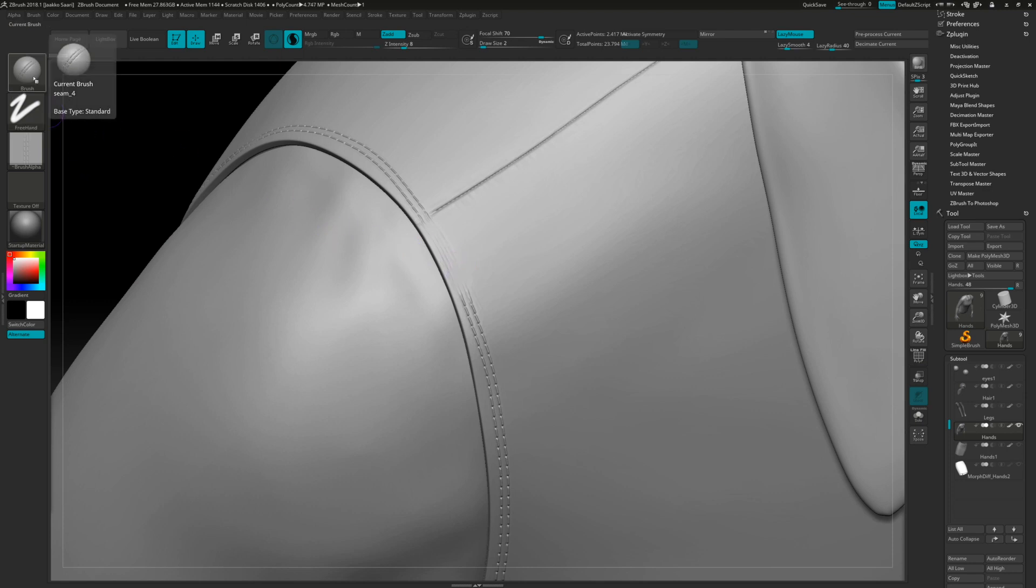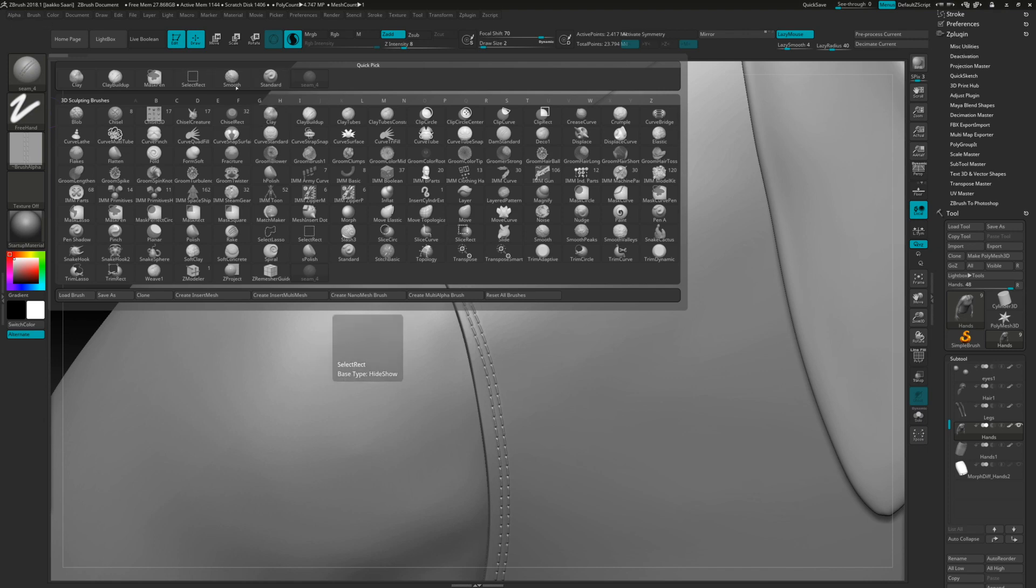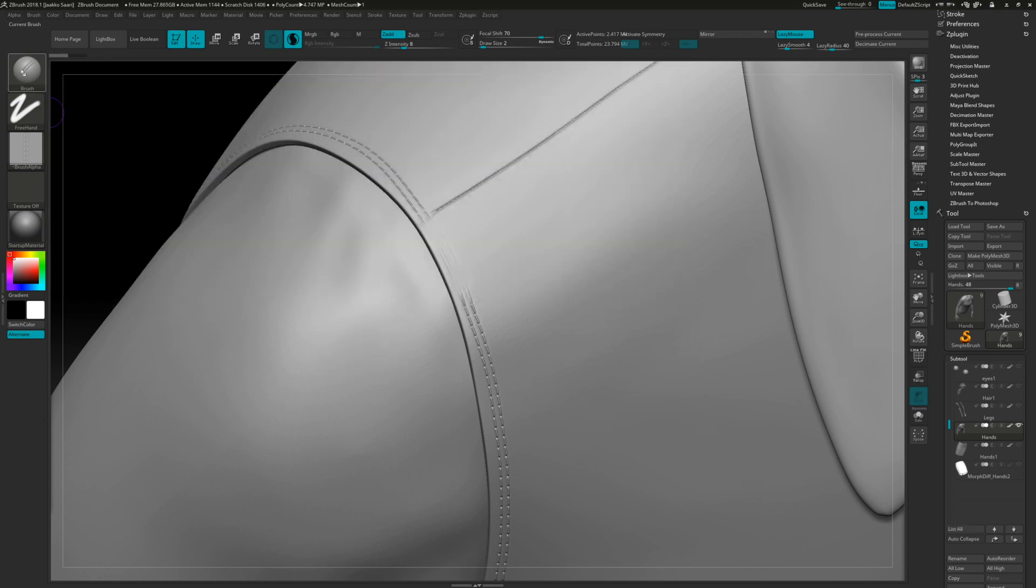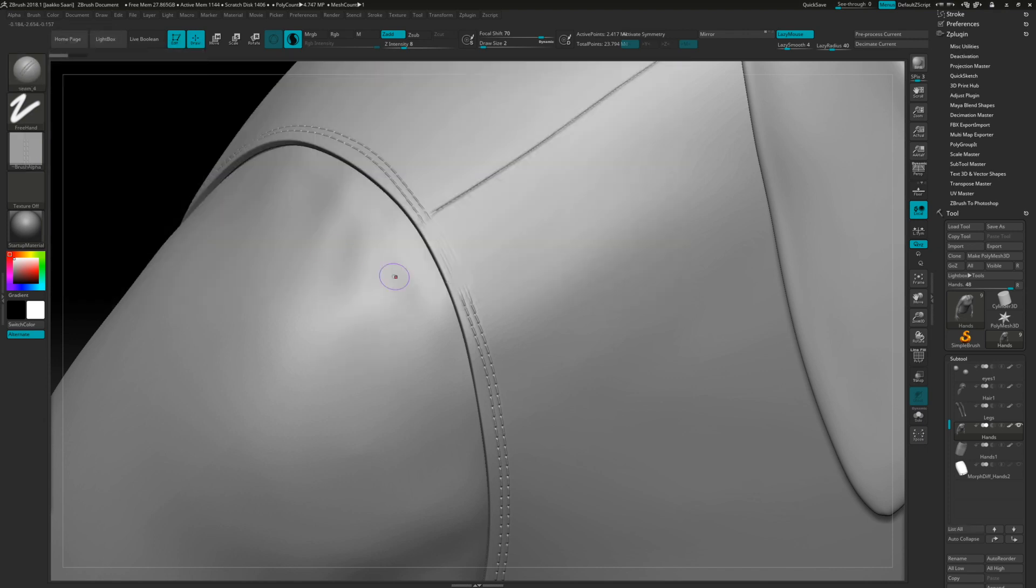It works with like standard brush or damp standard or clay and so on. Most of those actually work really well, but if you have some custom brushes, it just doesn't really work. But there's a way how we can do this.